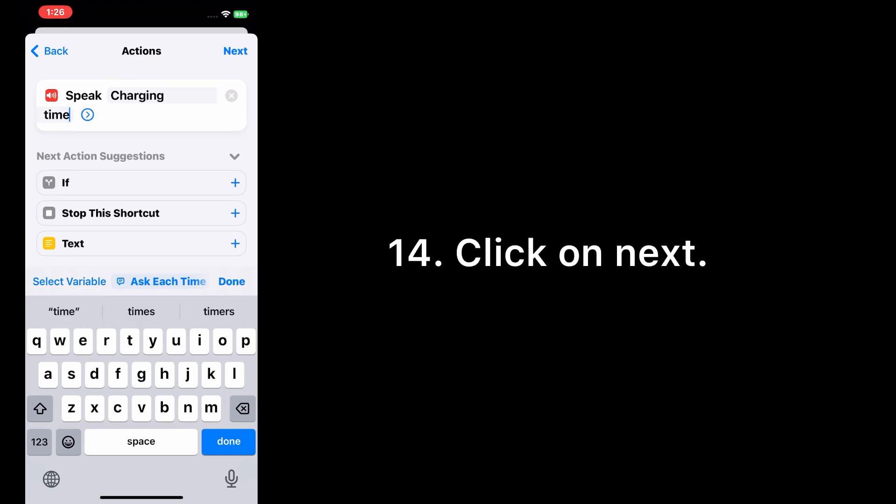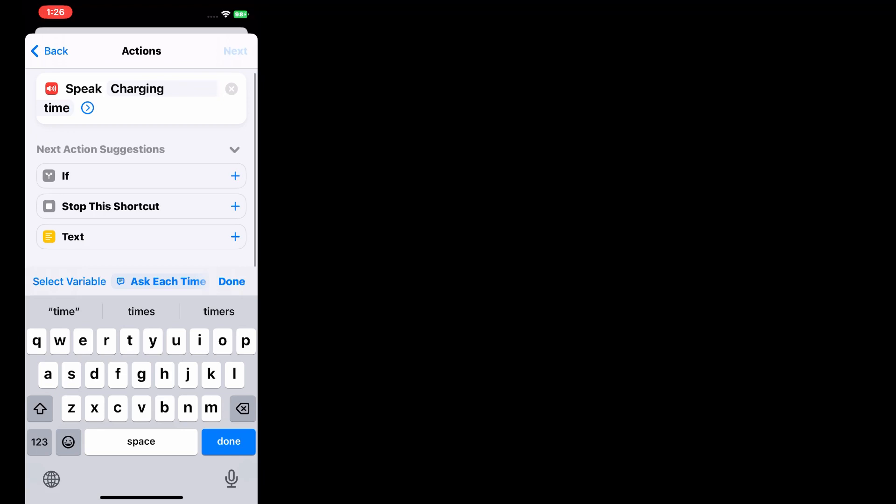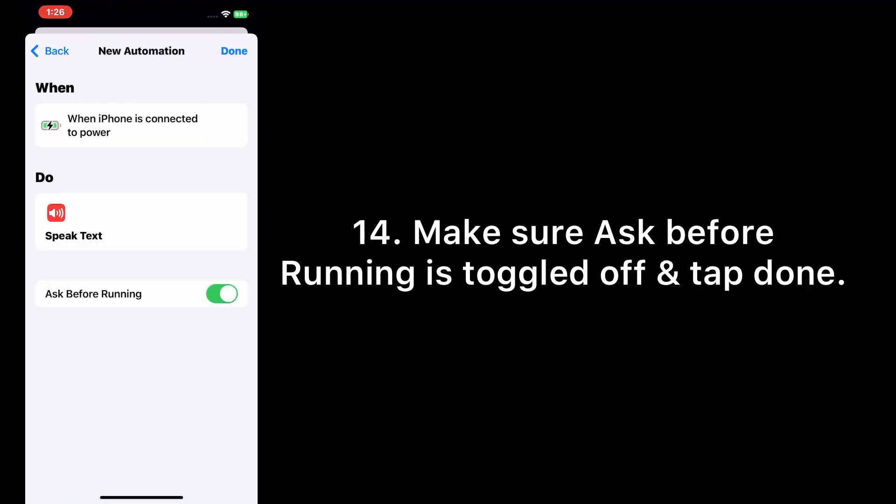Click on Next. Make sure 'Ask Before Running' is toggled off.